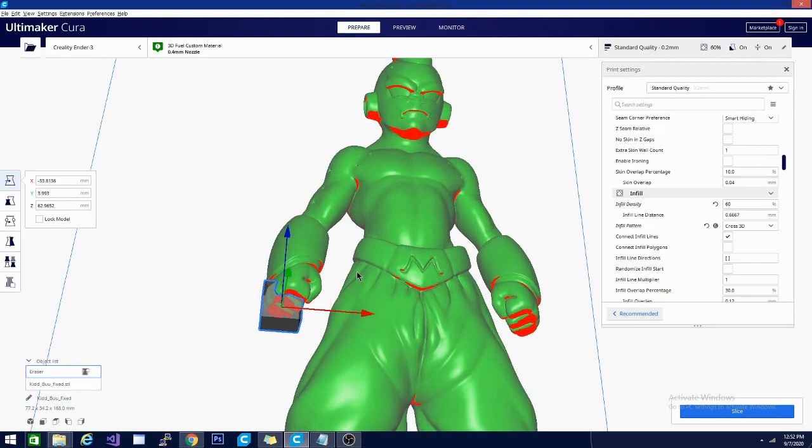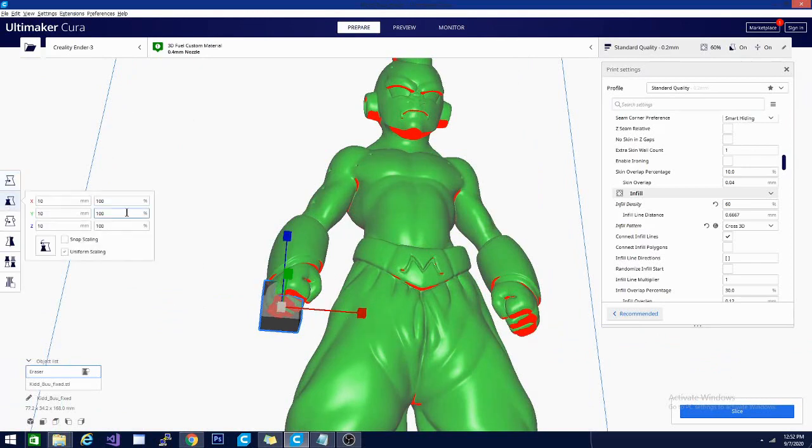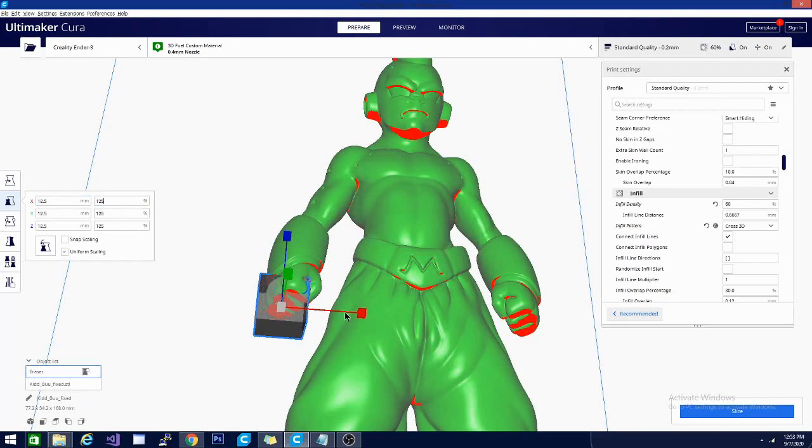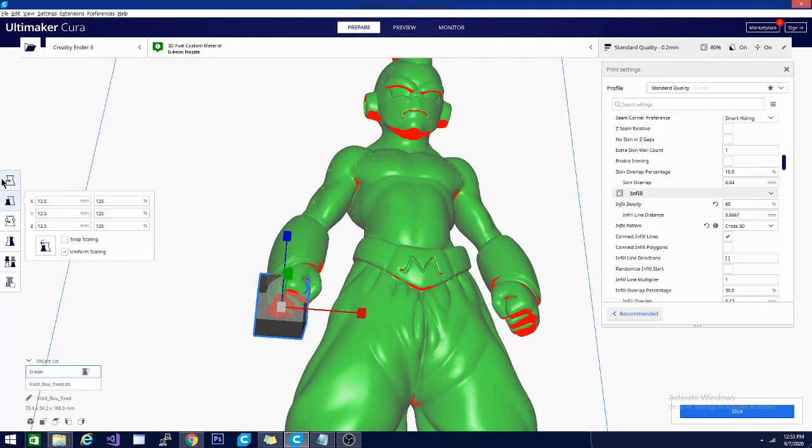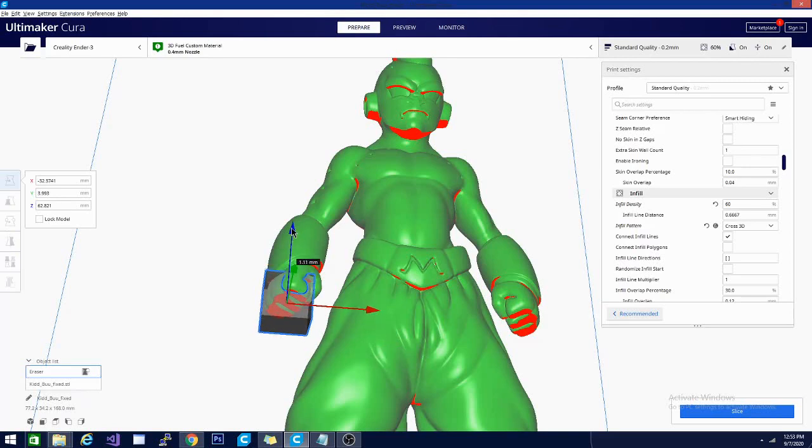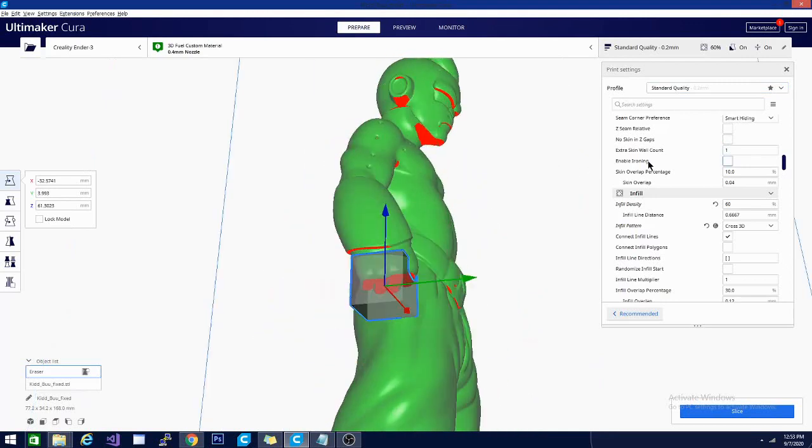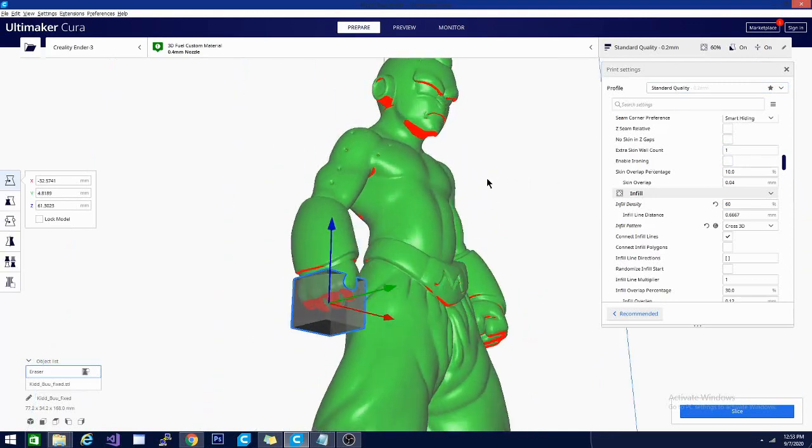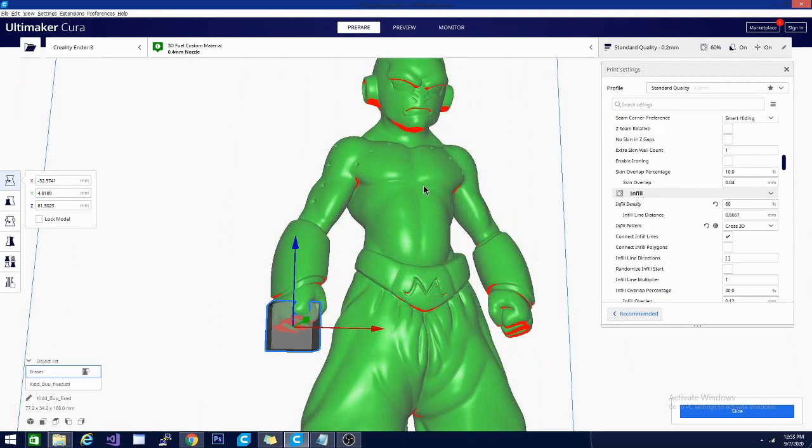And I think we will actually take the scale up to 125%. That should do slightly better. Let's move it around a little bit more. There we go. I think that should be pretty good.